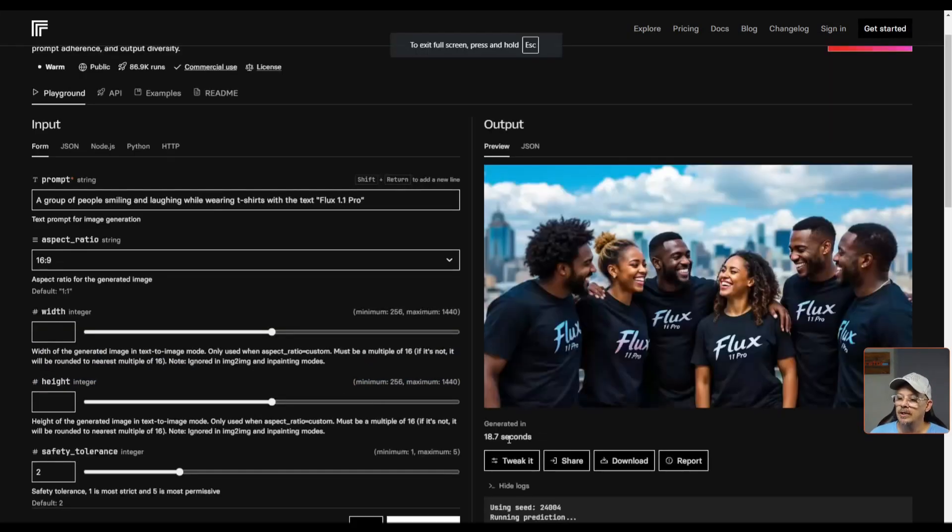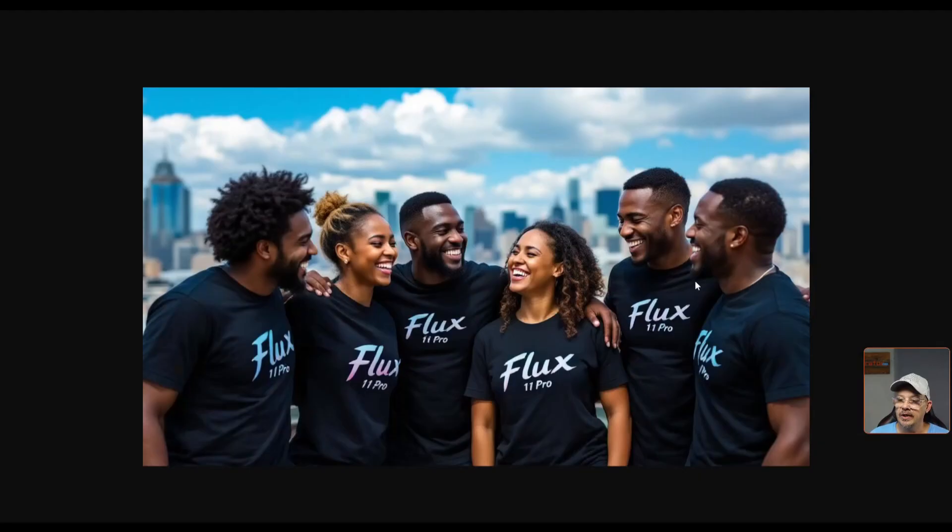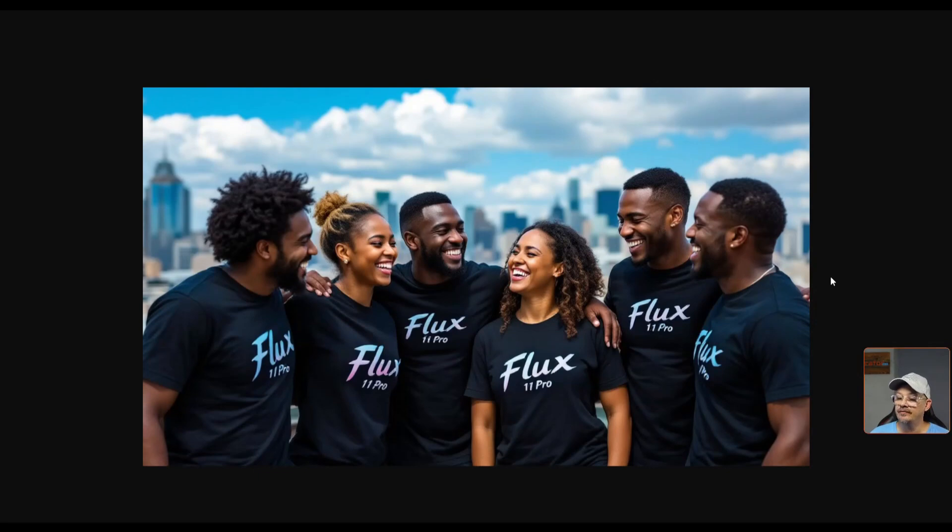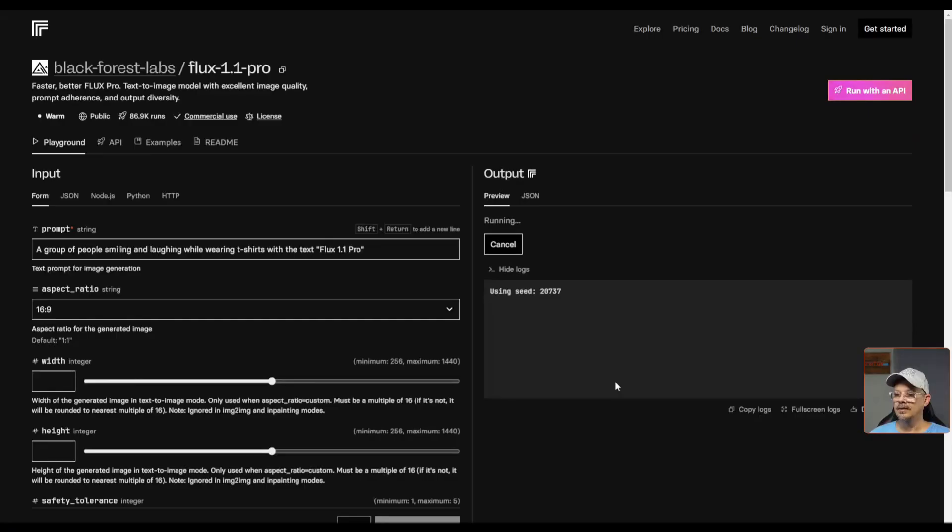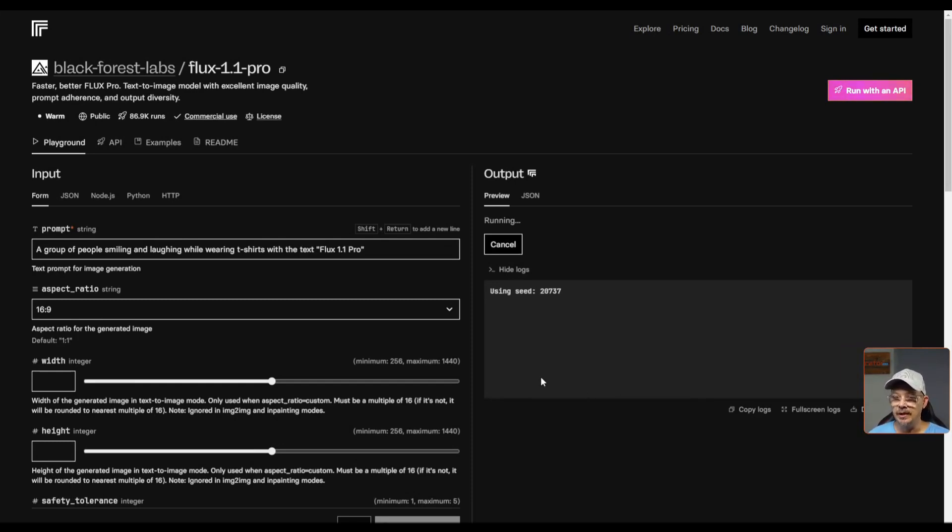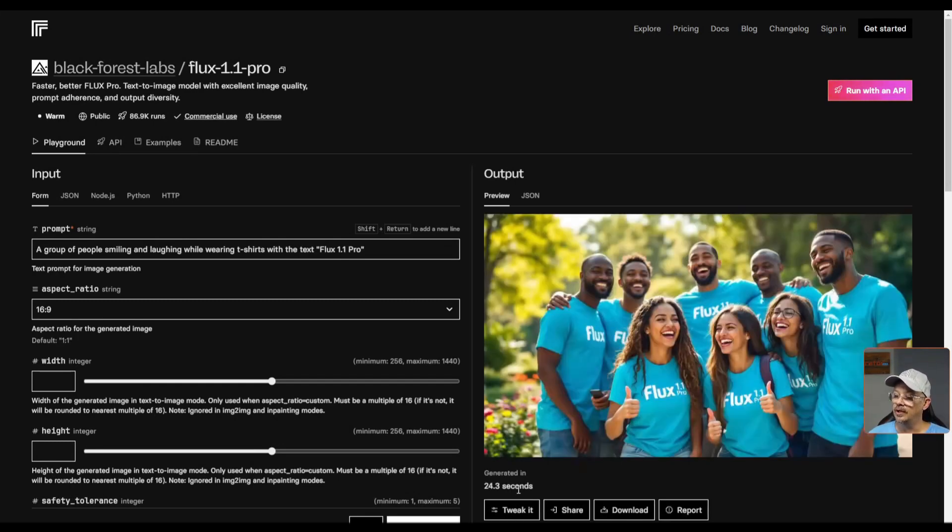And with a generation time of 18.7 seconds, we have our image. We got a group of people there smiling, having a good time, it looks like. We got Flux on the t-shirts. We didn't get the point between the 1.1 Pro, but other than the missing decimal, it's looking like a really good image. Let's just re-roll the dice, everything the same, and see if we can get that decimal to show up in another generation.